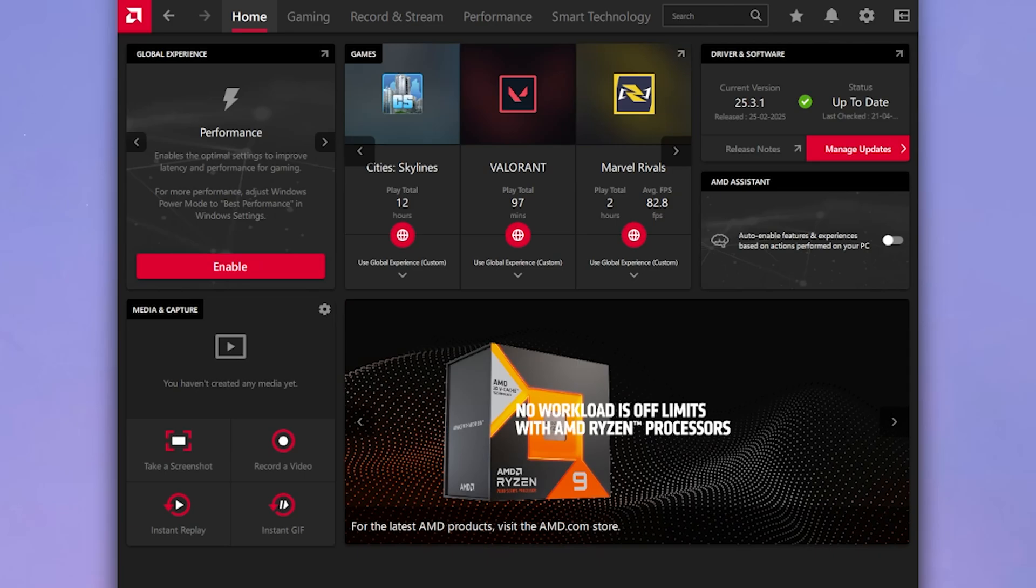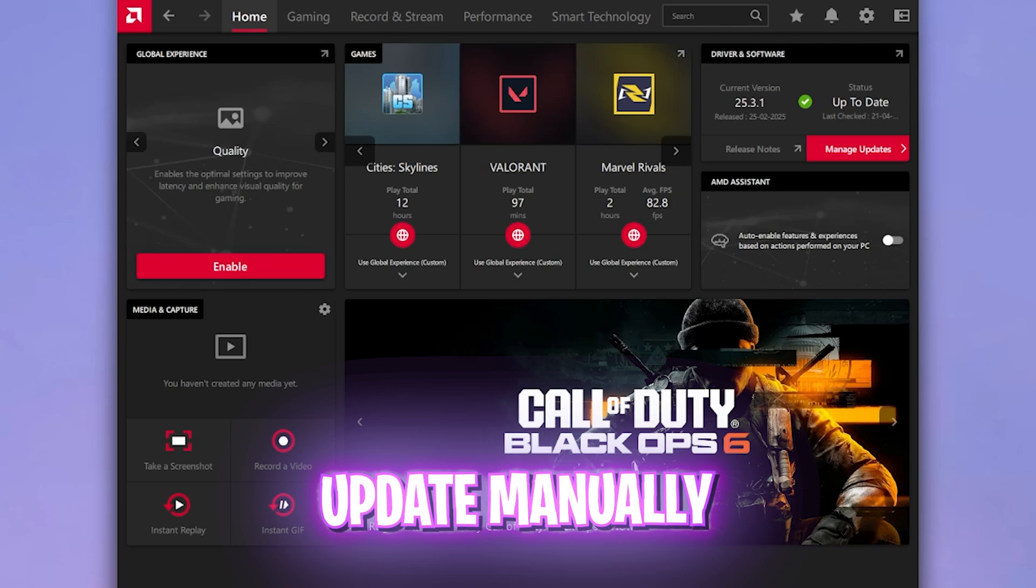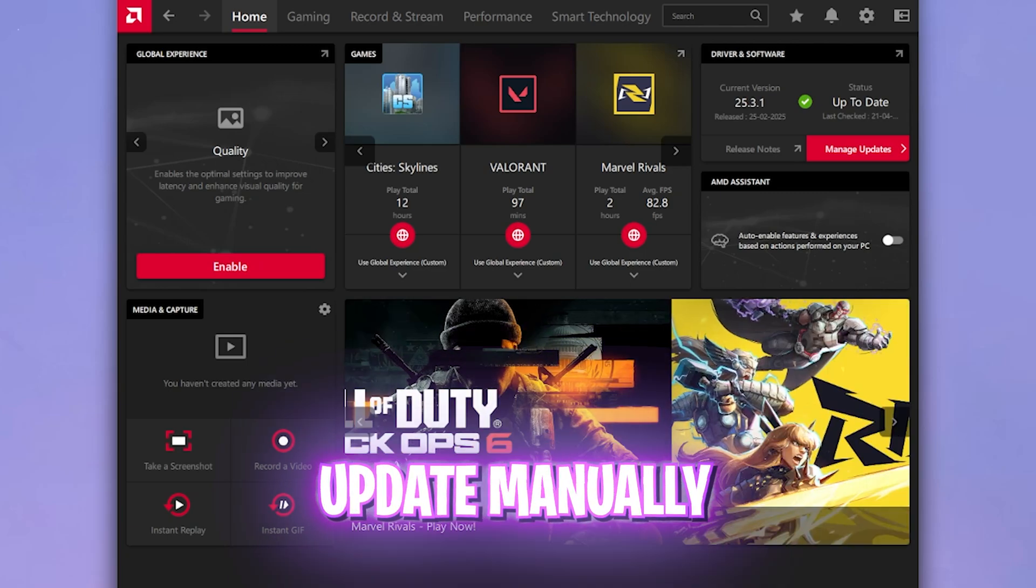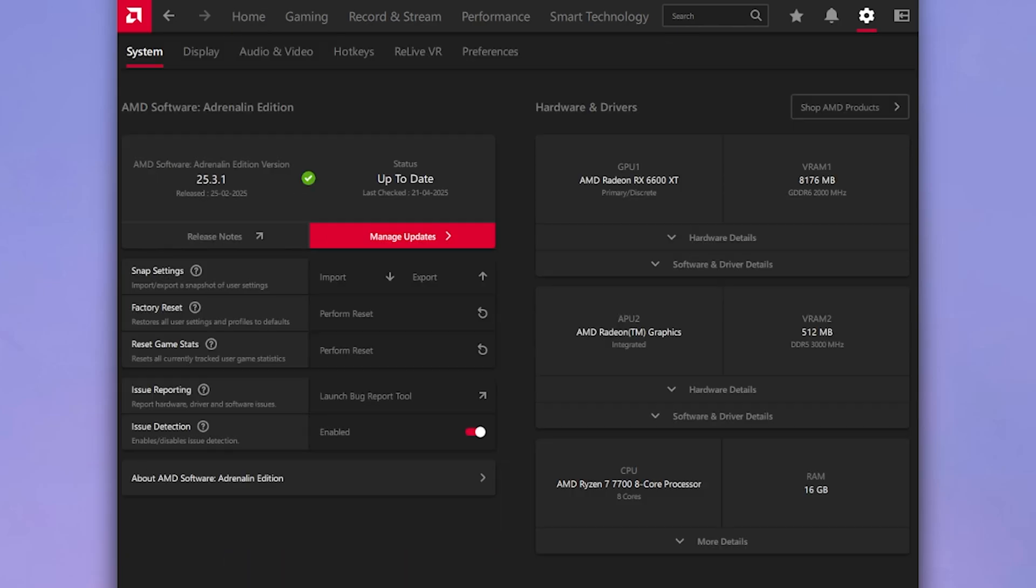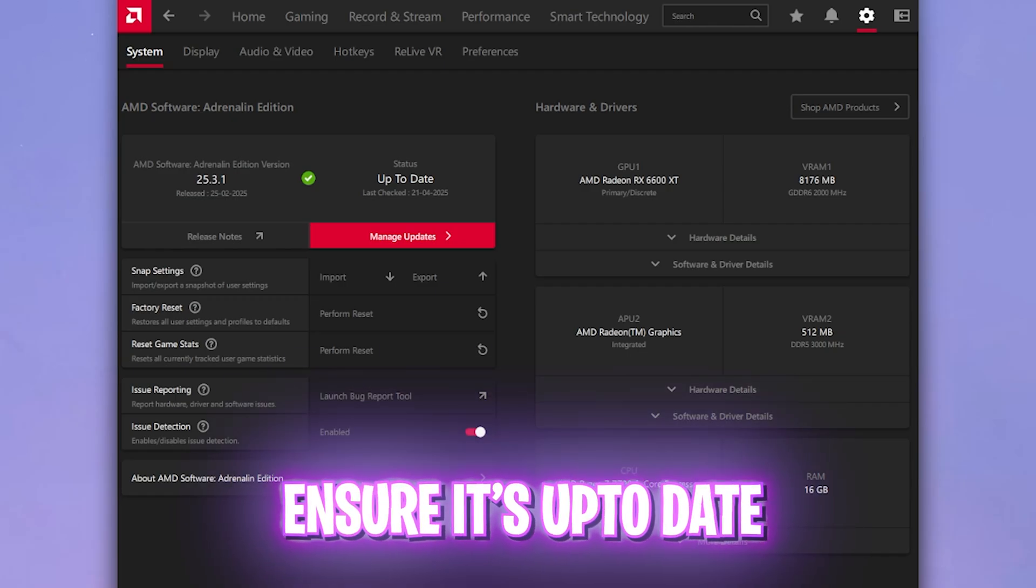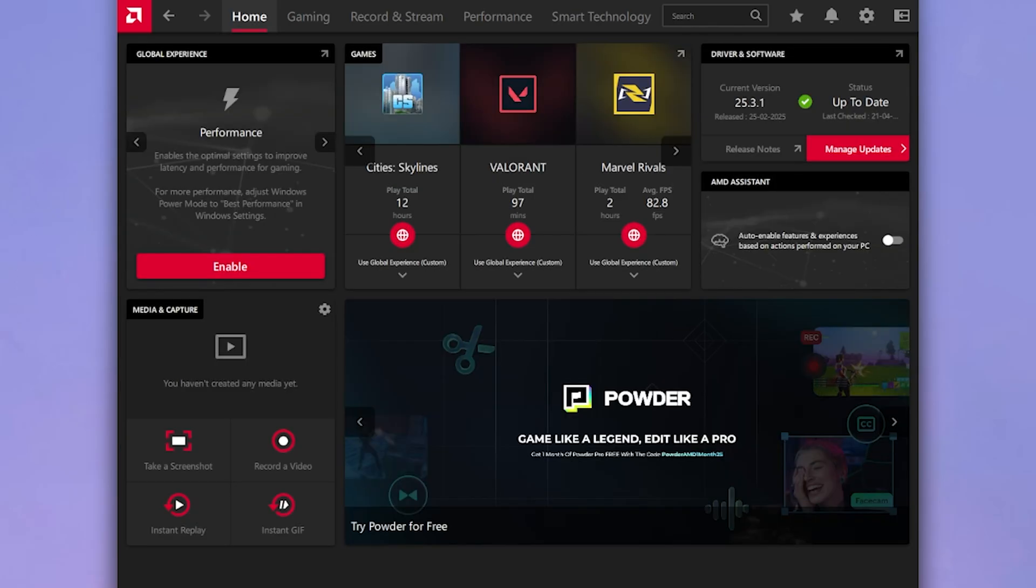If that was your first time installing the entire application, high chances are you might have already updated your graphics card drivers to the latest version. But if you already have this installed, what you have to do is simply click on this button that is driver and software, come to the page where the driver software version is showing, and simply look for the status. If it says up to date you're good to go, but if it's not, download the latest update and that should be it.